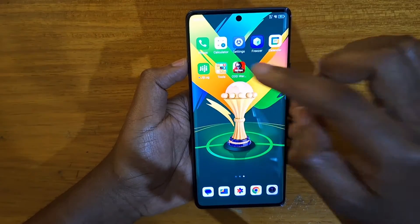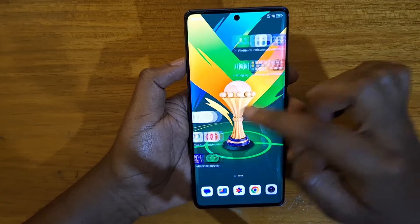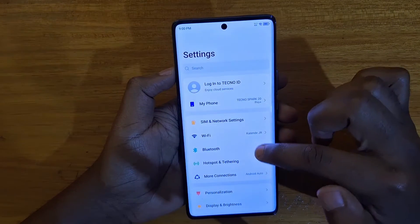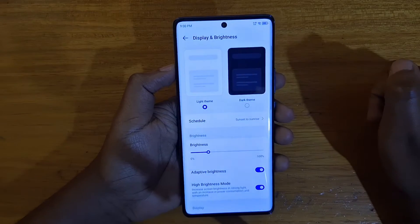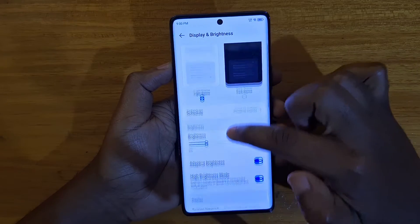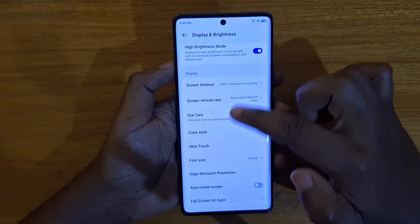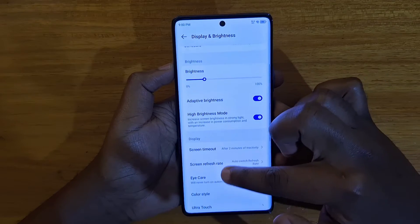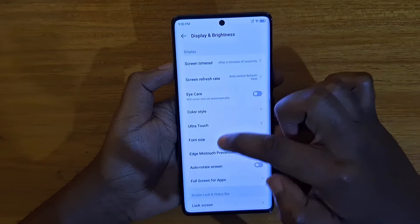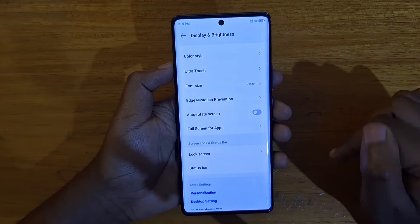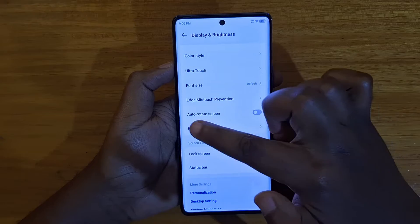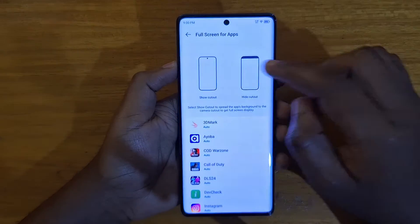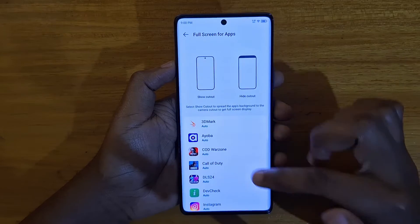To remove that black bar at the top for the applications you prefer, go to Settings. Under Settings, look for Display and Brightness, click on it, then scroll down and look for Full Screen for Apps. Click on that option.